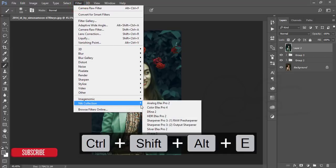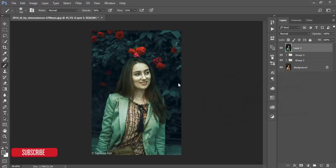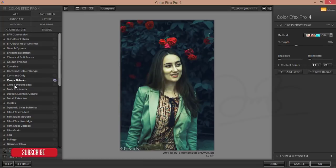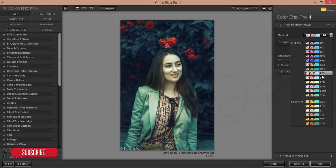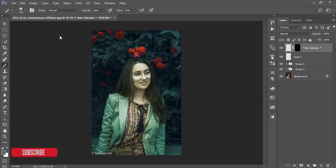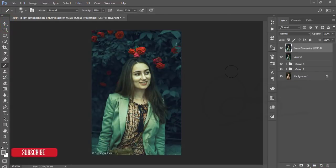After merging, go to Filter > Nik Collection > Color Effects Pro. I'll add an effect necessary for this look — I'm using the Cross Processing filter. There are lots of filters available; use whichever is perfect for your photo. This one is perfect here. Hit OK — it's loading.